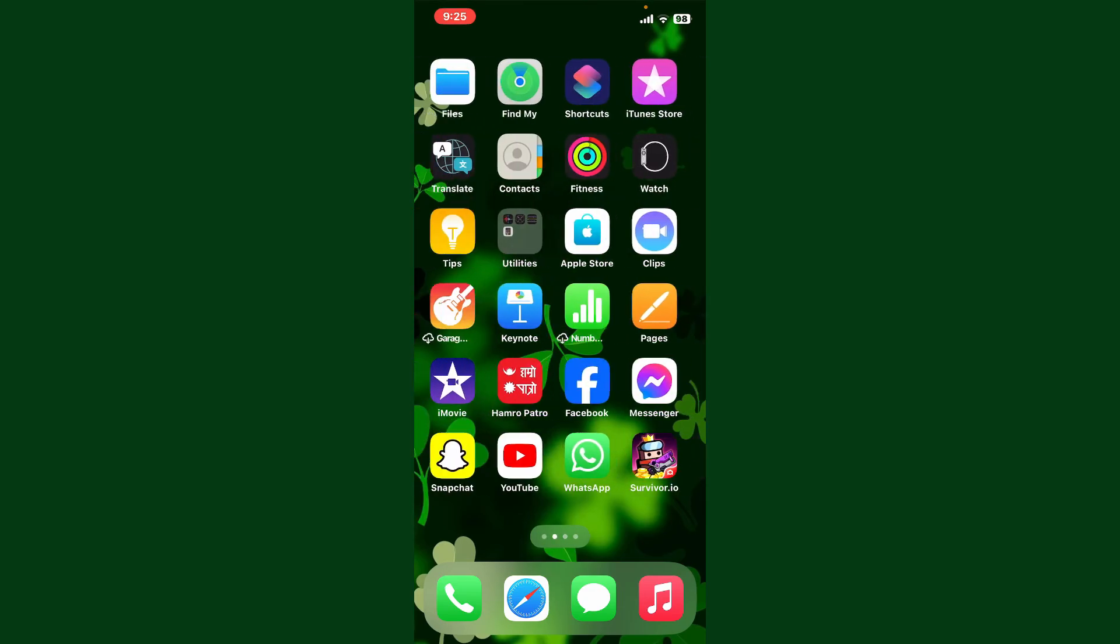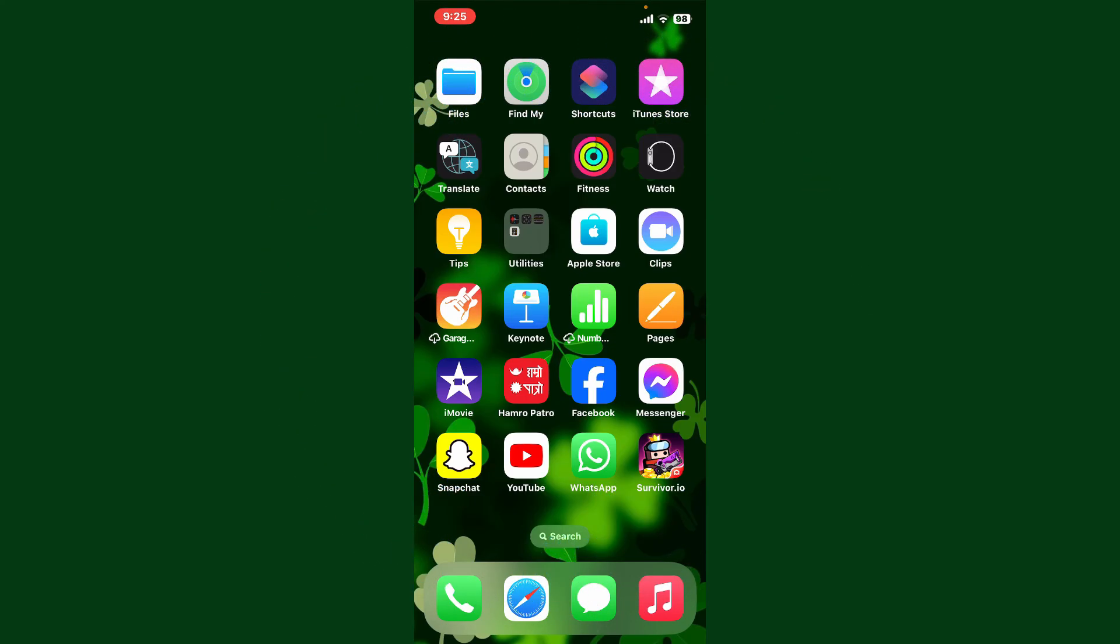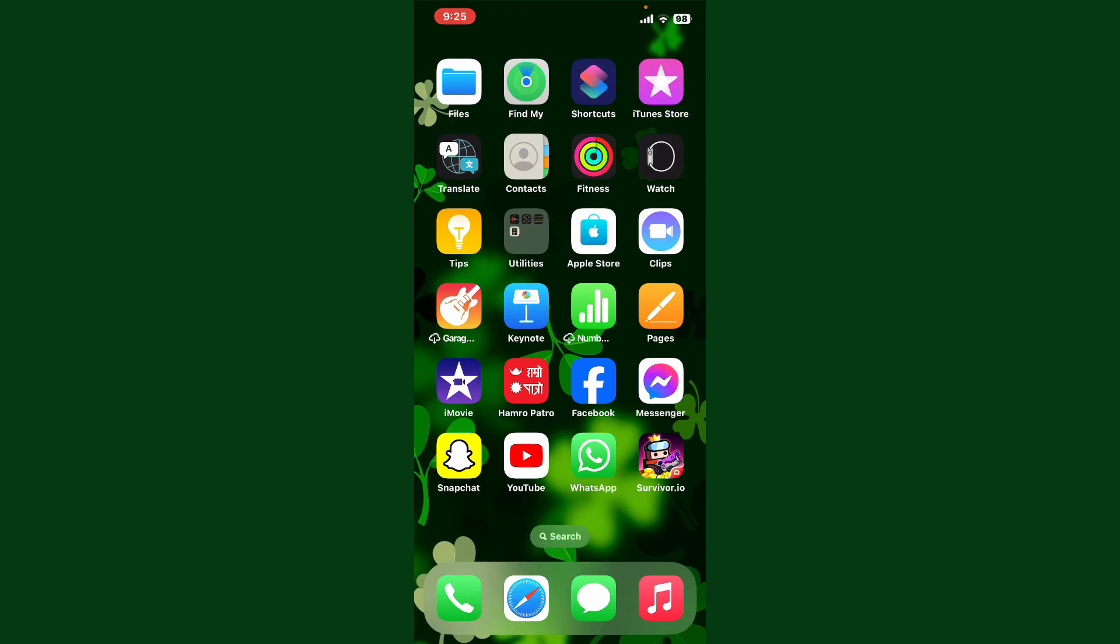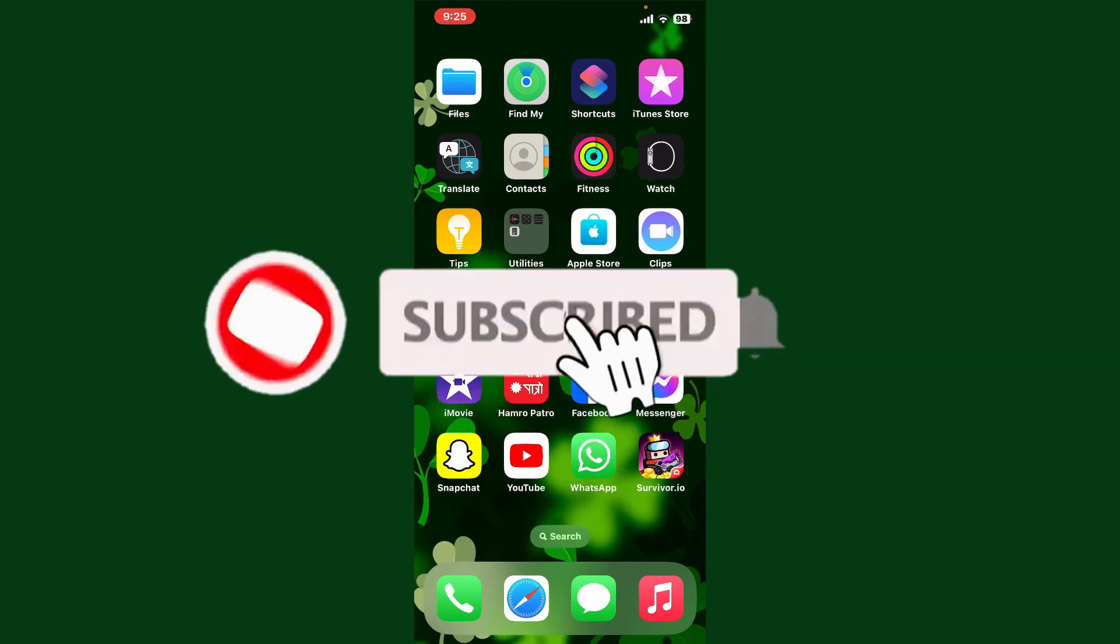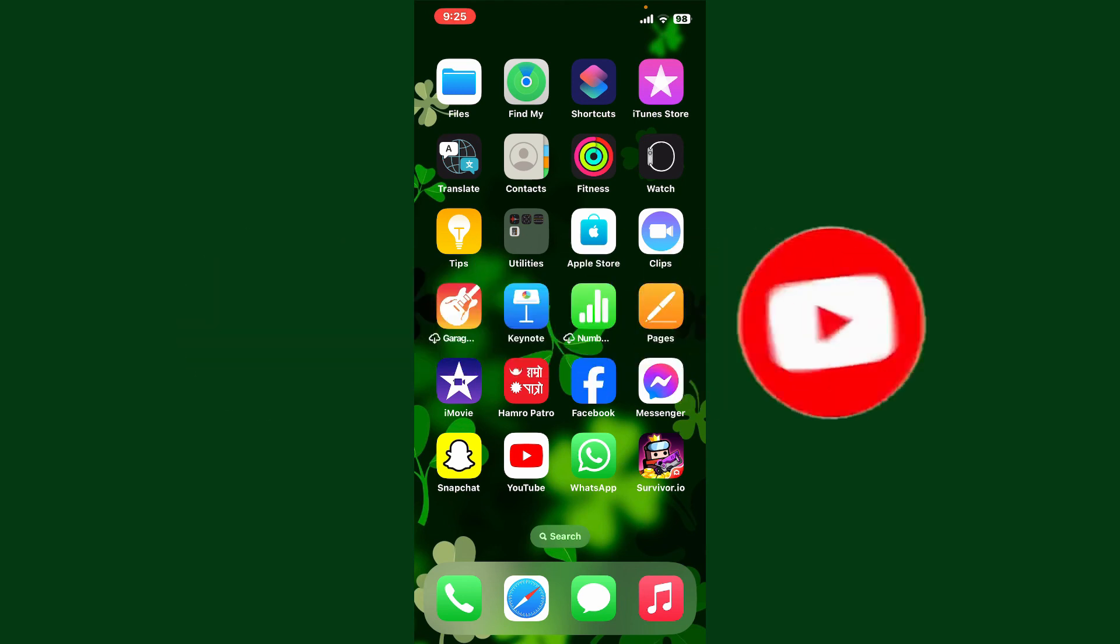Don't forget to subscribe to the channel by hitting the subscribe button. Also press the bell icon so that you'll never miss another upcoming upload from us. I'll see you again in the next video. Goodbye till then.